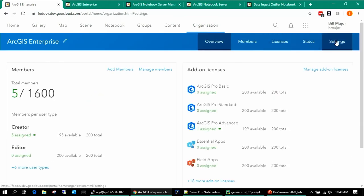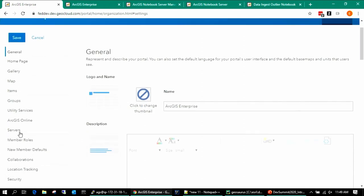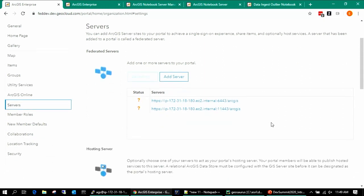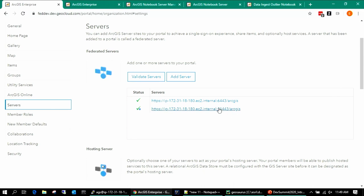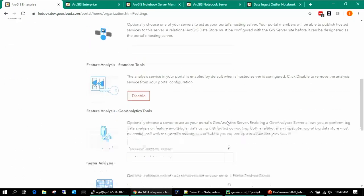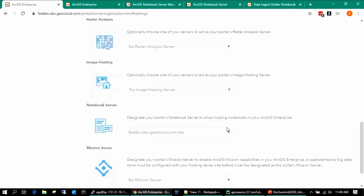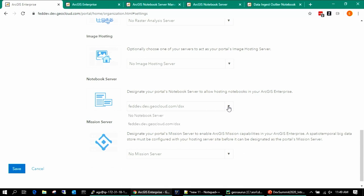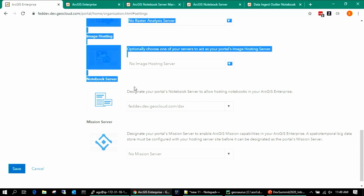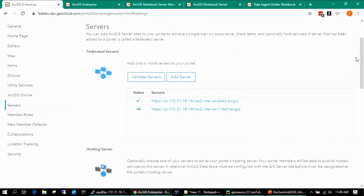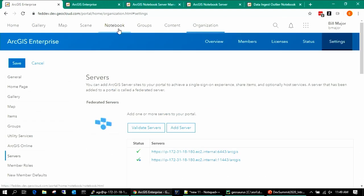Let's move through the demo. If you've never dealt with Notebook Server, you federate it like any other server — you'll have a public URL and an admin URL. Notebook Server runs on port 11443, using a different port so if you install multiple software components on one machine there won't be port conflicts. Once federated, you designate that site as your Notebook Server site. Users will then see the Notebook tab appear in the top navigation.